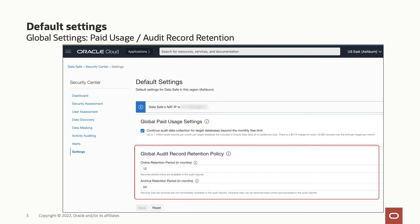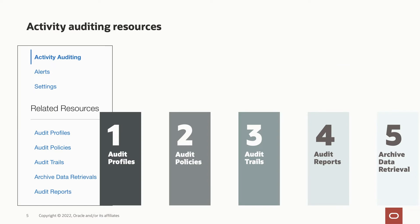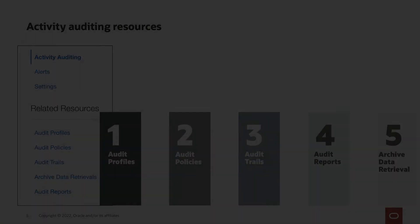You can override the global setting at target database level in its corresponding audit profile resource. These are the different resources that are available in Oracle Data Safe that enable you to do activity monitoring. Let's look into each of them briefly.